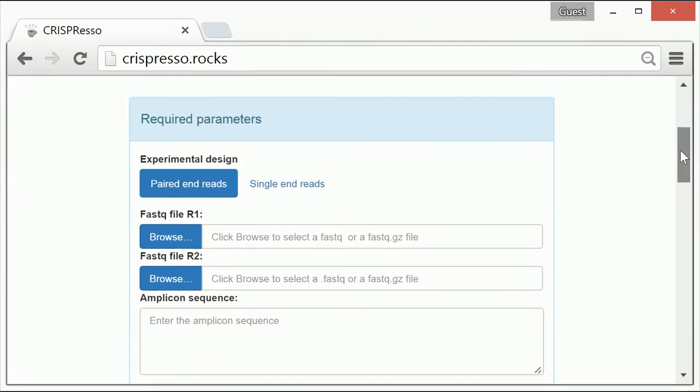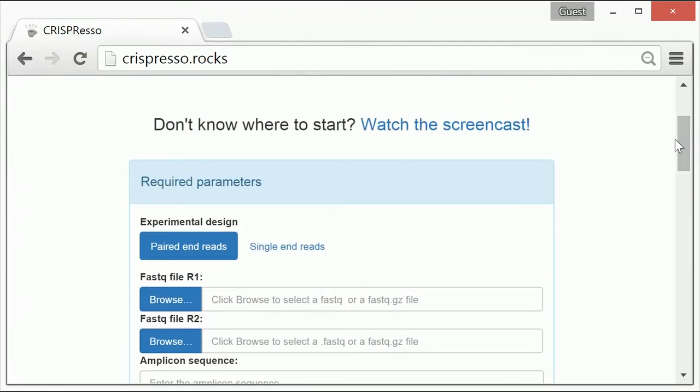Let's start with the required parameters. In order to run CRISPResso, you minimally need three things. The first is to select the type of sequencing data you have, either paired-end or single-end reads.